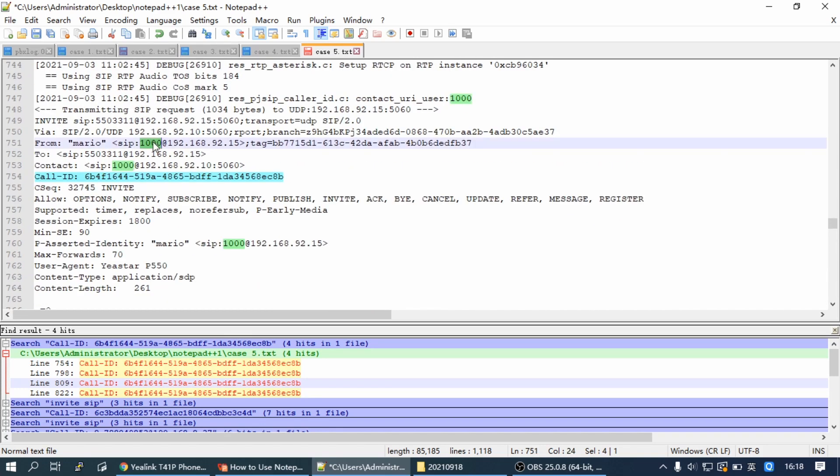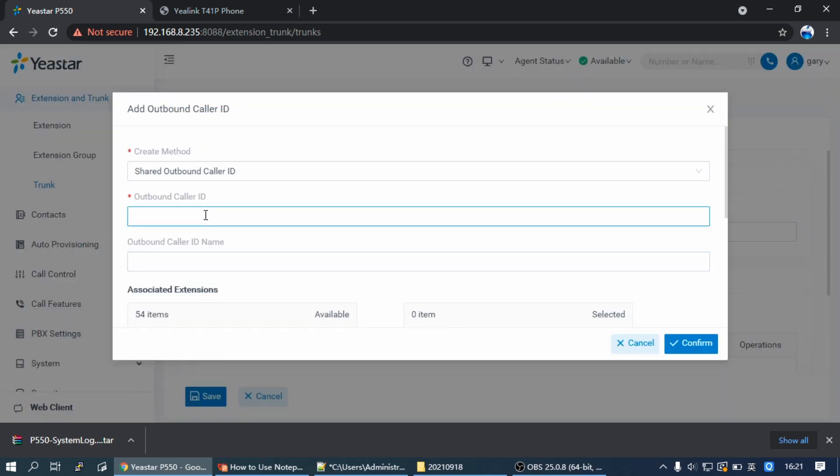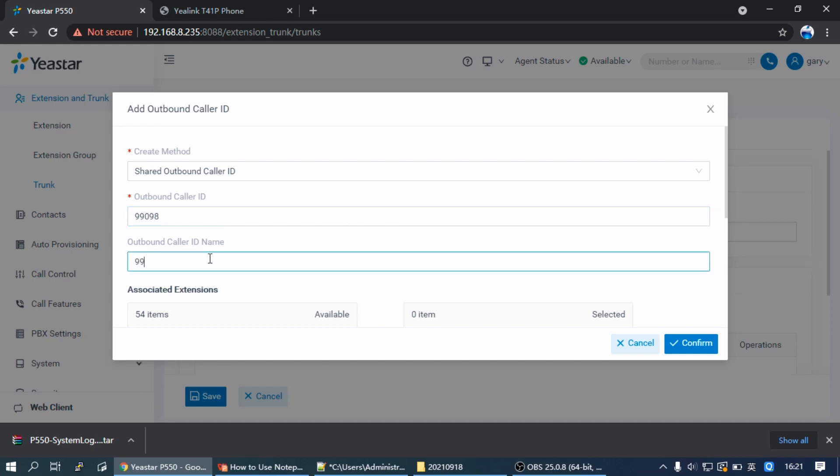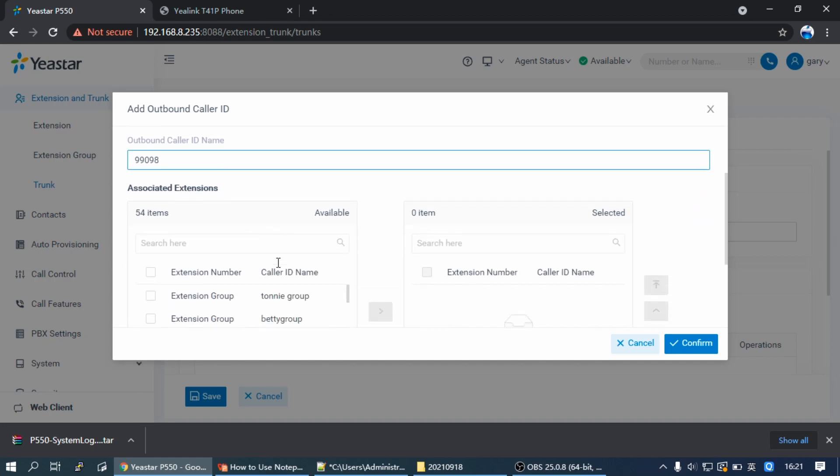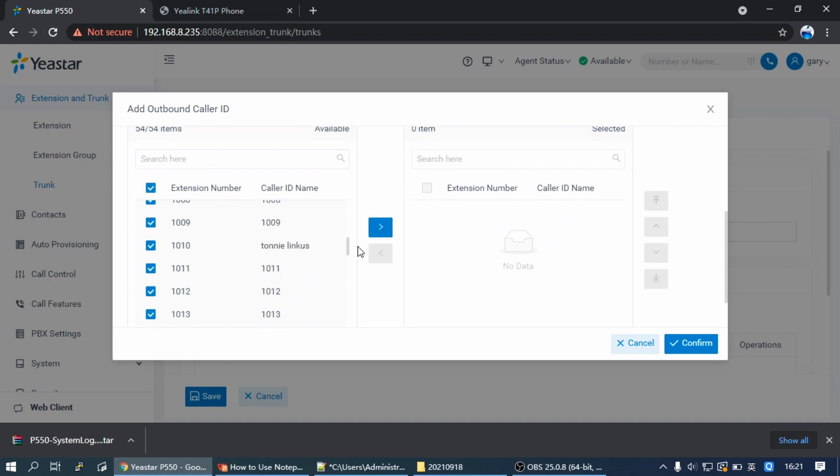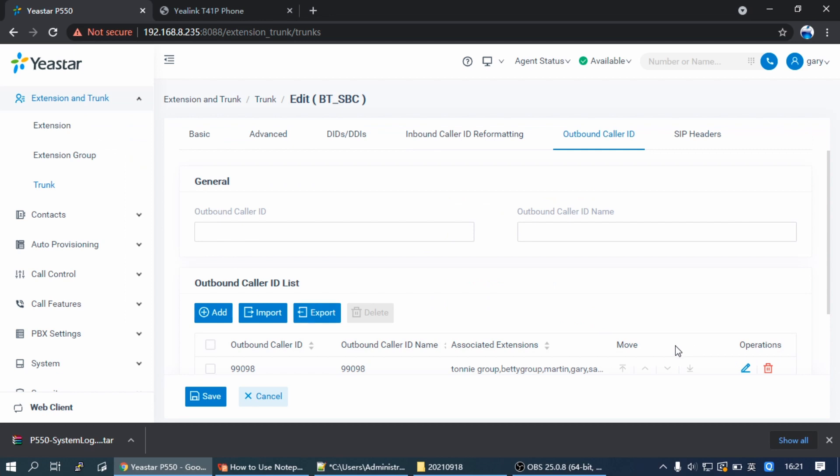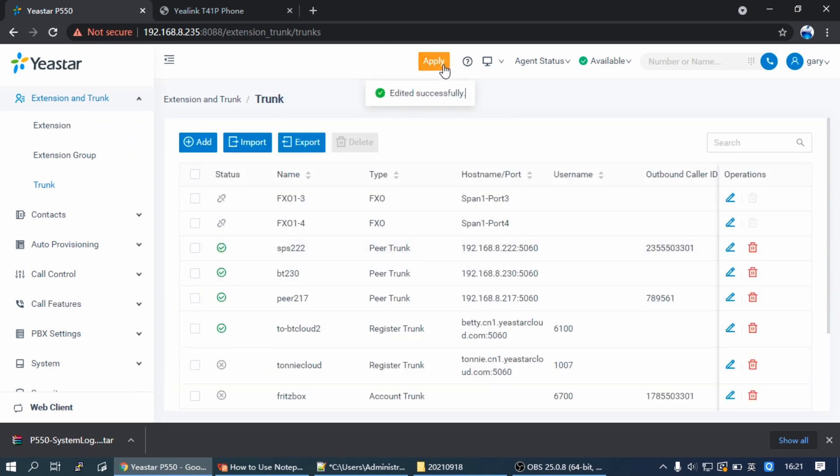And we find that PBX sent an extension number and name as an outbound caller number and name. Basically, it should be the SIP trunk caller number and name. Then we should go to the PBX and find the SIP trunk and configure an outbound caller ID and name as the SIP trunk number and name. And select the extensions, then click save and apply.